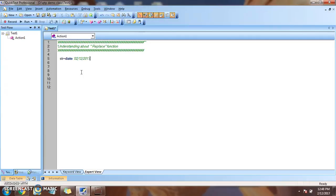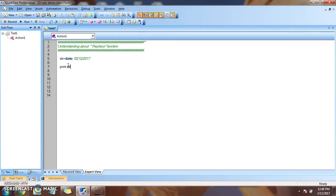So this is today's date and the return output will be like this if we print the value of the string in console. Alright.